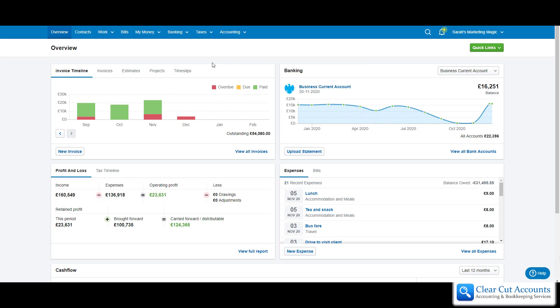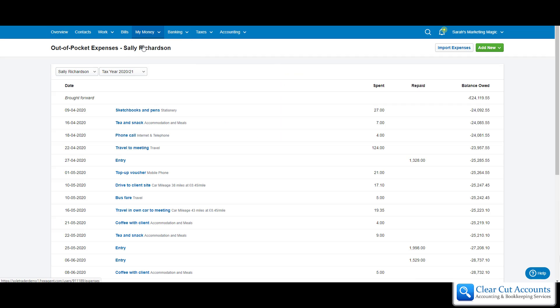What we're going to do first is log this expense. If you're not sure where to find it, this is to do with Sarah's money, so it's under My Money and then Expenses. At the top it says out-of-pocket expenses. What FreeAgent is trying to do is get you to think that you're putting your hand in your pocket and paying for these things — just to help you understand the difference between this and something paid for out of the business account.